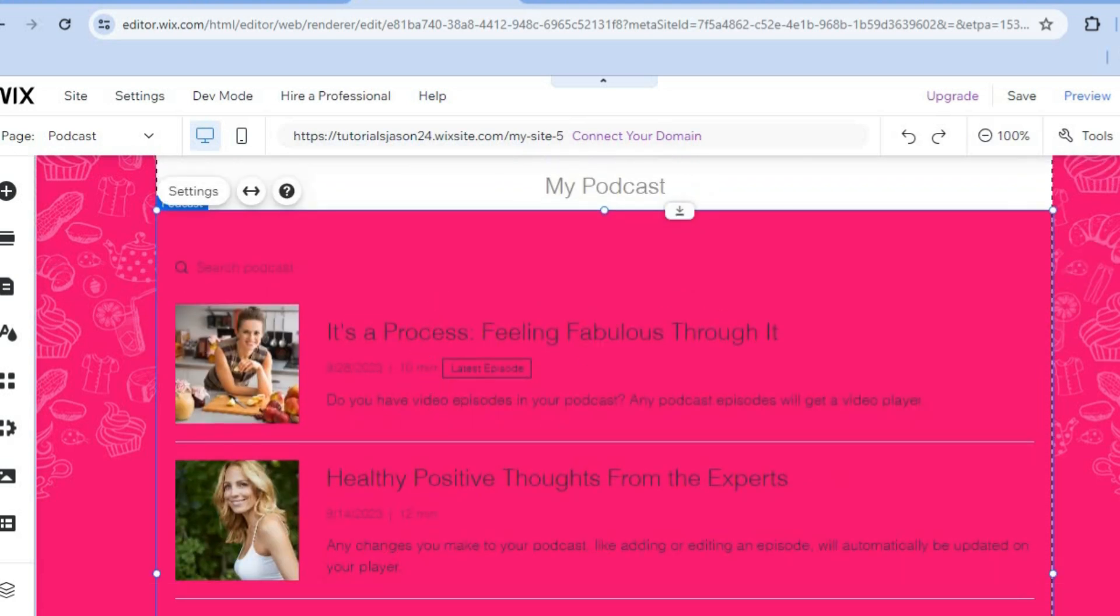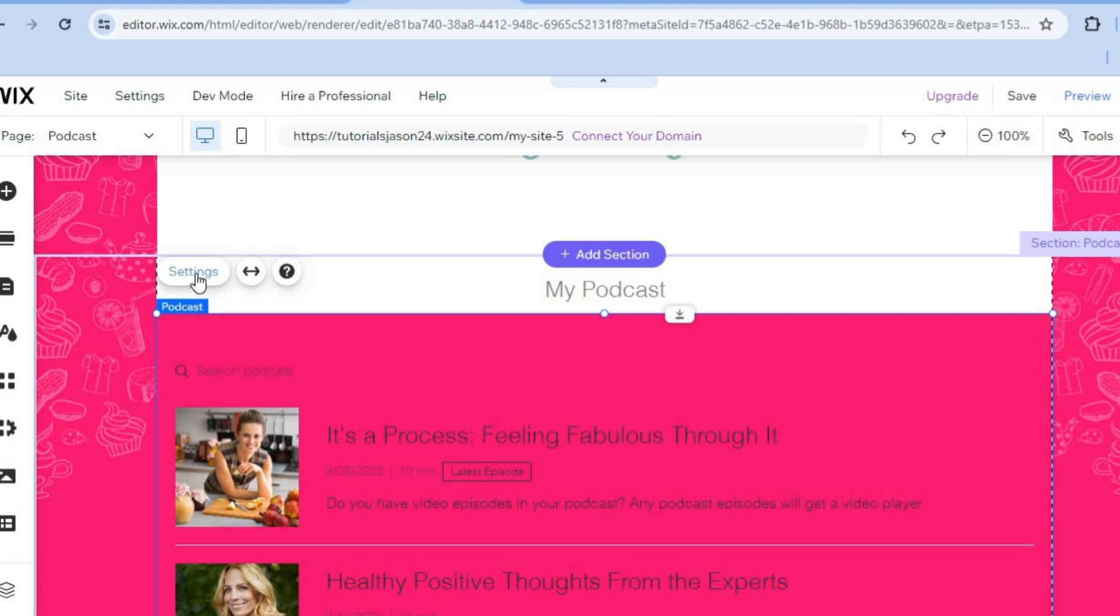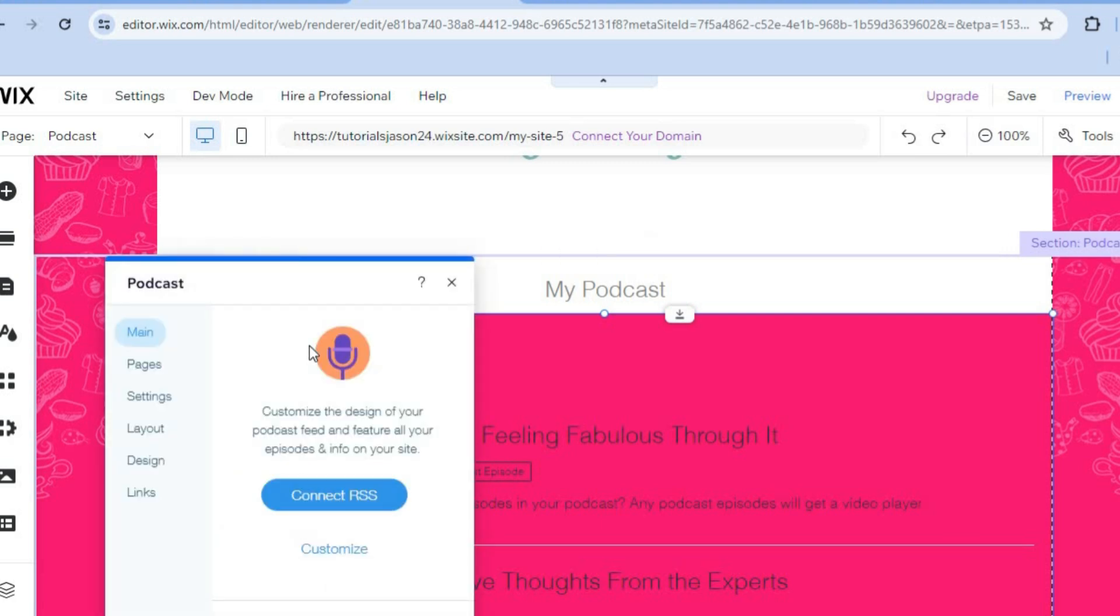So any changes you'd like to make, you can simply hover over this section. And as I said earlier, you can quickly add all of those by simply tapping on settings.